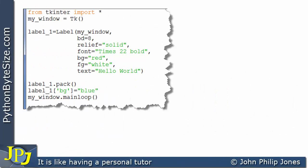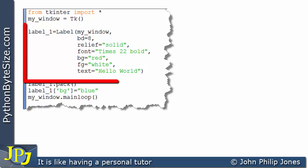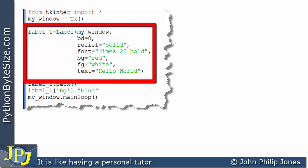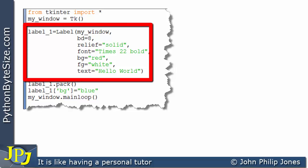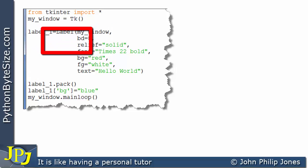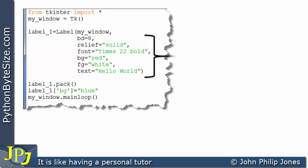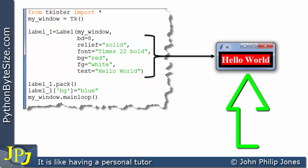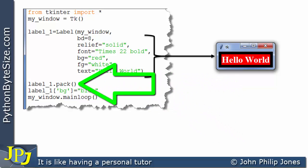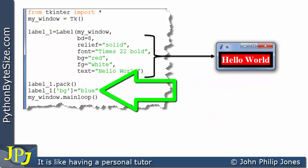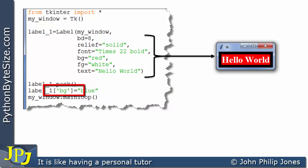Let's consider this computer program. You can see here we're creating an instance of a label called label one. These options set up a particular look to the label, and that look is shown here. The label is then packed onto the window, but look at this additional line of code — it is going to assign the value 'blue' to something.